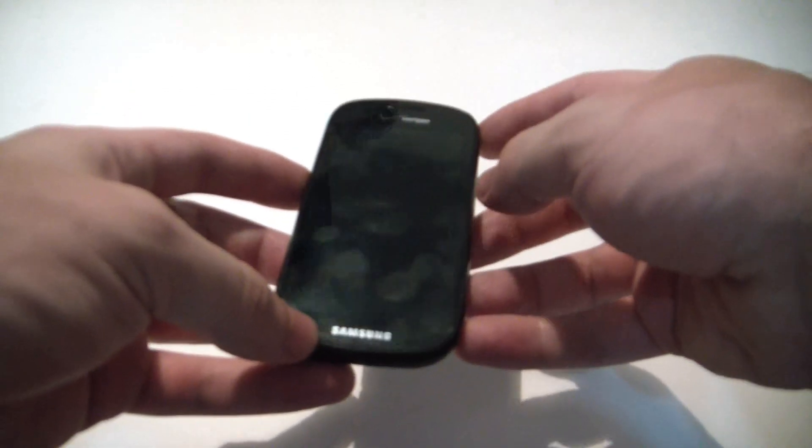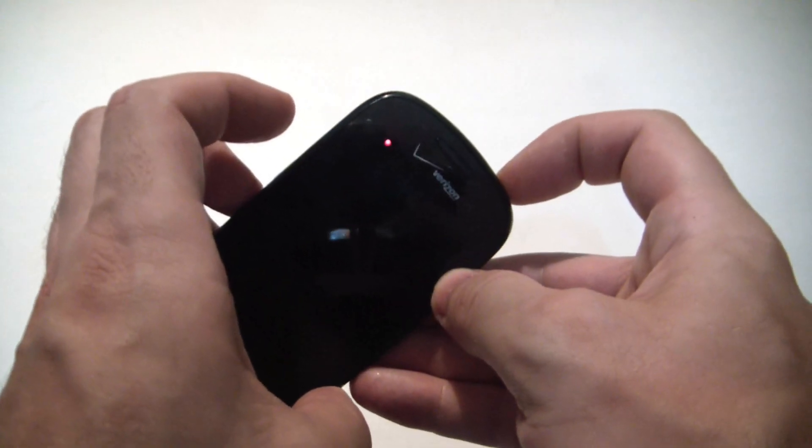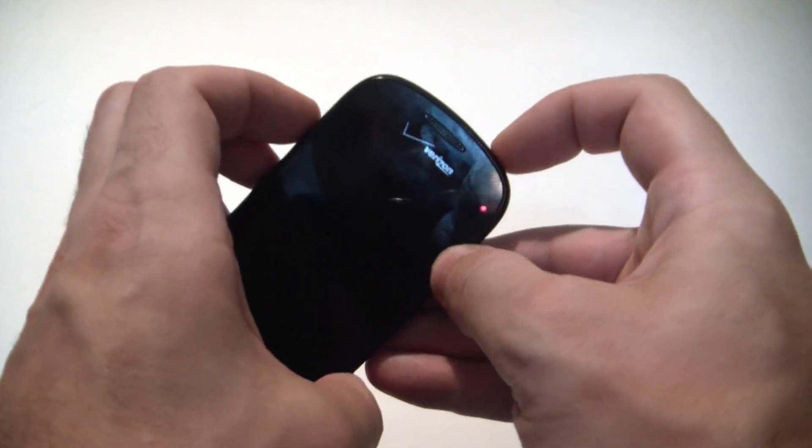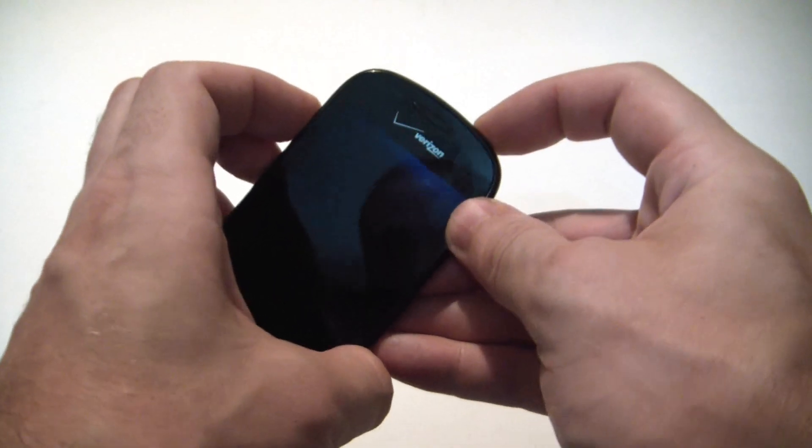Once it is, then you have to hold down the power button and both volume buttons. That's volume down and up at the same time. Okay, so I'm going to do that right now.